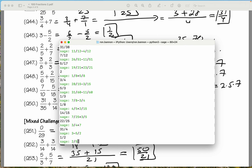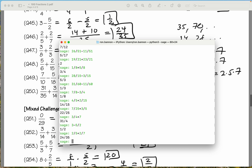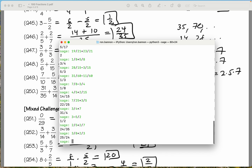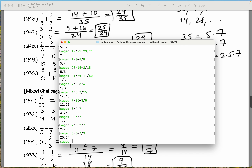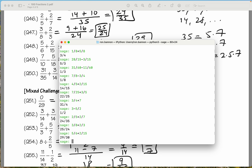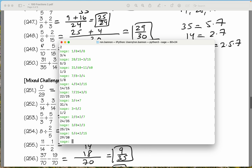The next one is 2 fifths plus 2 sevenths. That's 24 over 35. We got that. The next one is 3 eighths plus 2 thirds. What do you get there? 25 over 24. We're doing fine. And what's the next one going to be? 5 sixths plus 2 fifths — you get 29 over 30. We did okay there.